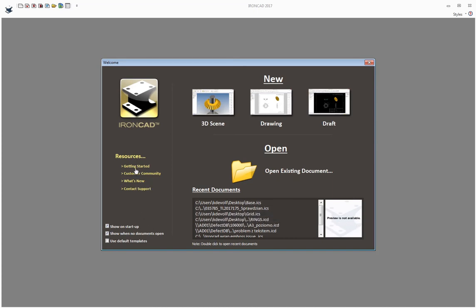You have some resources here: getting started, the community, contact support, things like that. And then you have some options about how you want the welcome dialog to show.